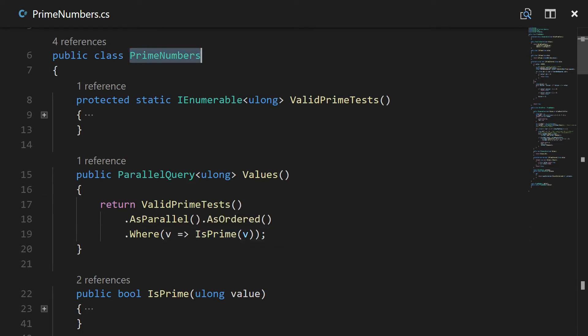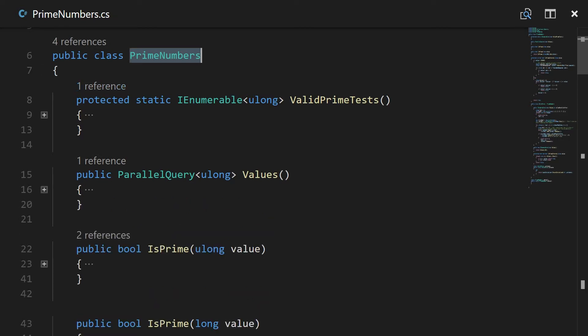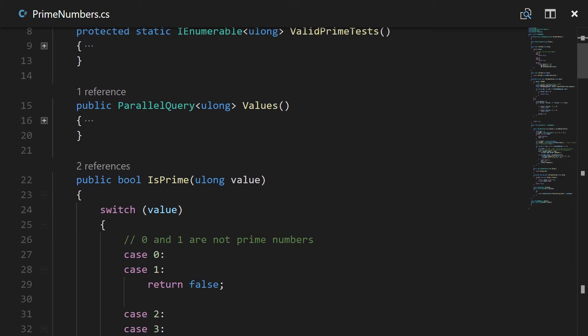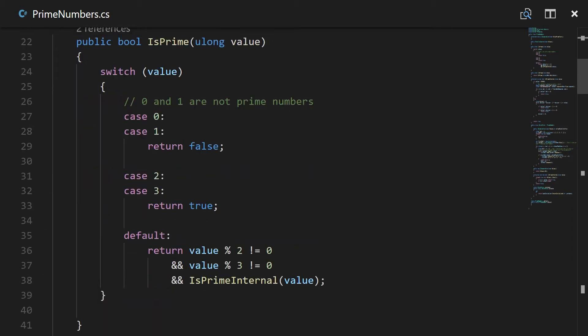Now what I did again was having this kind of prime numbers class. Originally it was a static class but I put it together as a class so I could override it and have other types of tests. And so the other thing I did here was, here's my IsPrime check. It's pretty straight, well here's the public facing IsPrime check.